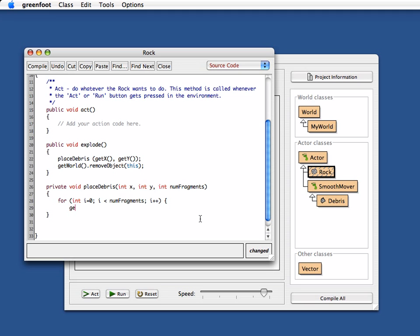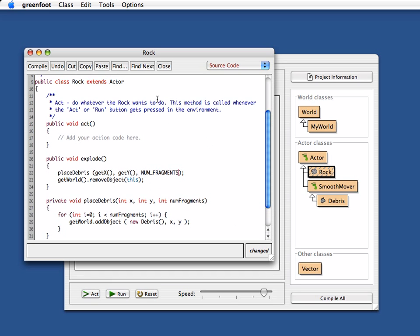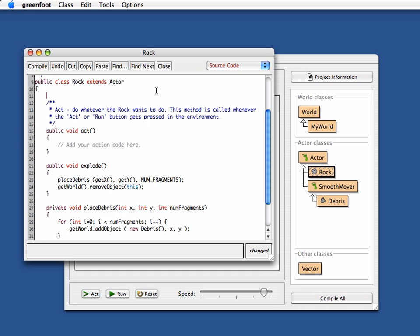So I do a getWorld.addObject and what I want to add here is new debris. And I want to put that at coordinates x, y, which were the coordinates where the rock was before. And I think that's it except that here the number of fragments now I have to put in. And let's say we want to make that a constant. So up here I would have to say private static final int numFragments. And let's say a rock splits into what shall we say 40 different bits.